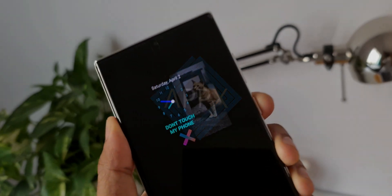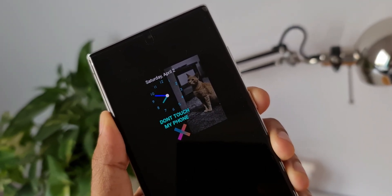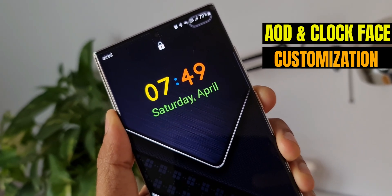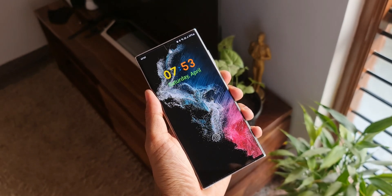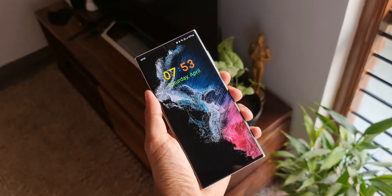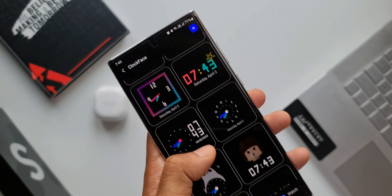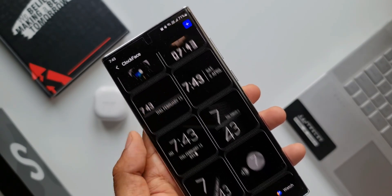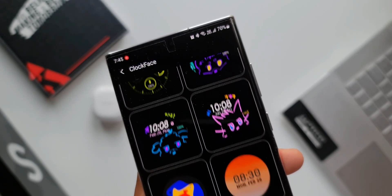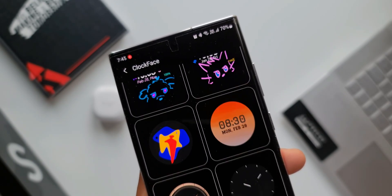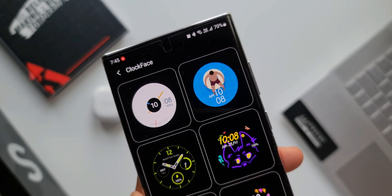Did you know you can customize your own clock face for the always-on display as well as for the lock screen on your Samsung phone? In this video we are going to check out how to make your own always-on display or clock faces by adding colors, images, GIFs, text, etc., and set it on the lock screen. We also have a bonus tip for Galaxy Watch users to set your watch face as AOD on the phone.